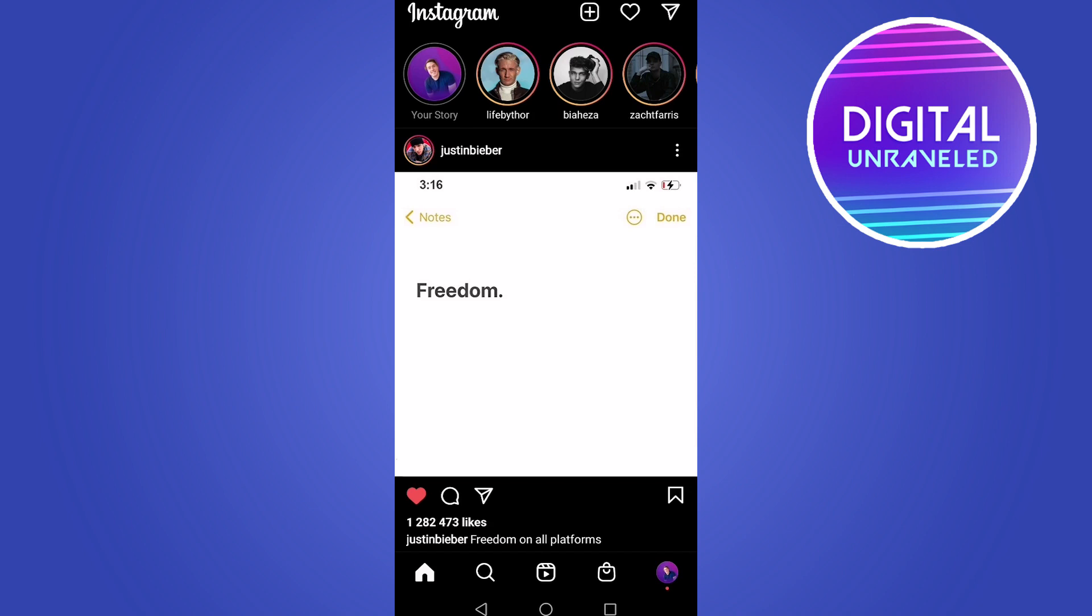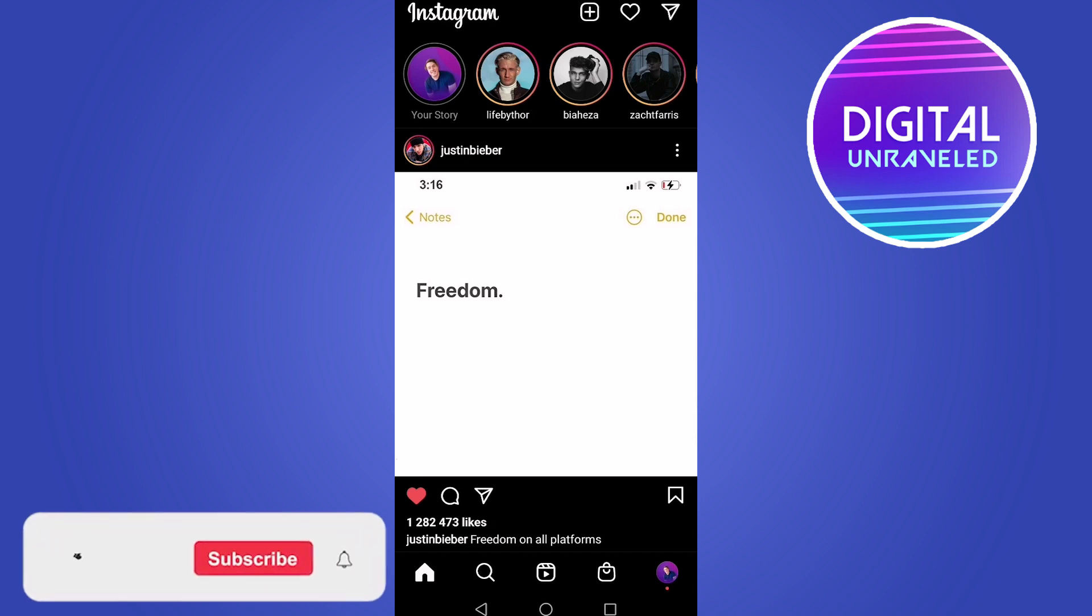A couple of things can be happening here, and one of the most common reasons is that you're on a bad internet connection. If you're on a bad internet connection and you try to upload a video to your Instagram story, Instagram is going to reduce the quality of your video to upload it onto your story.